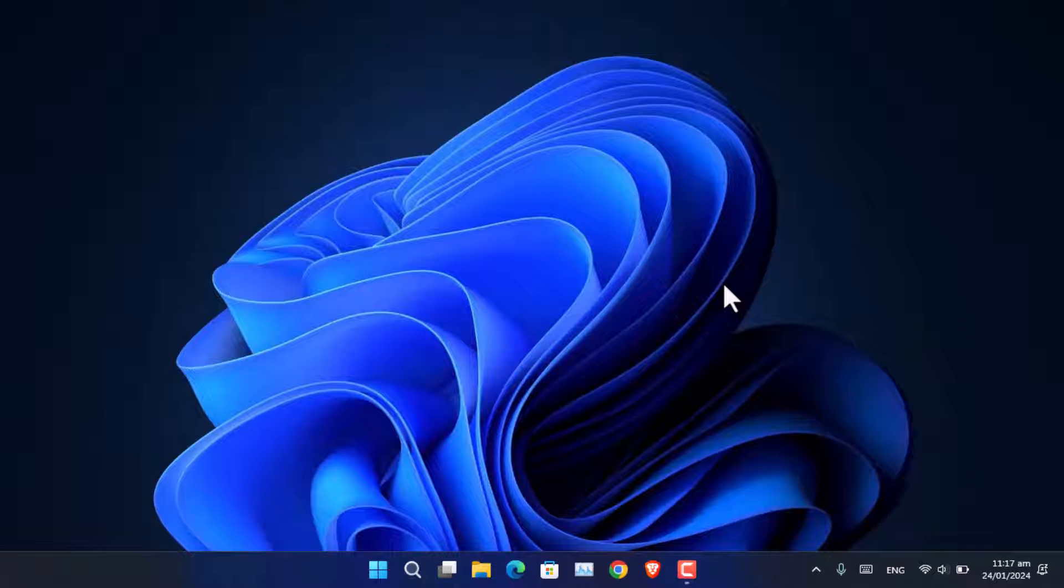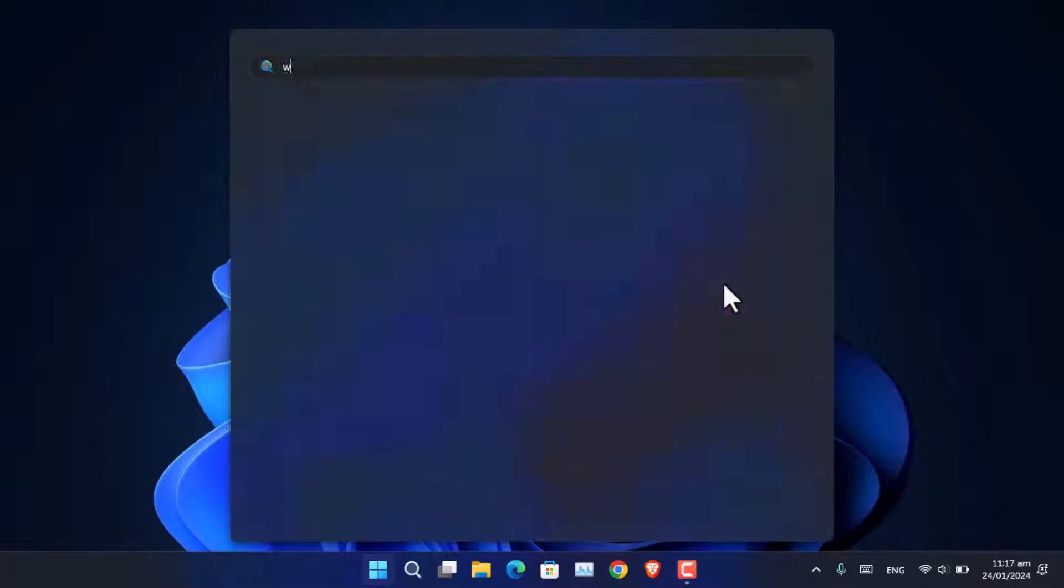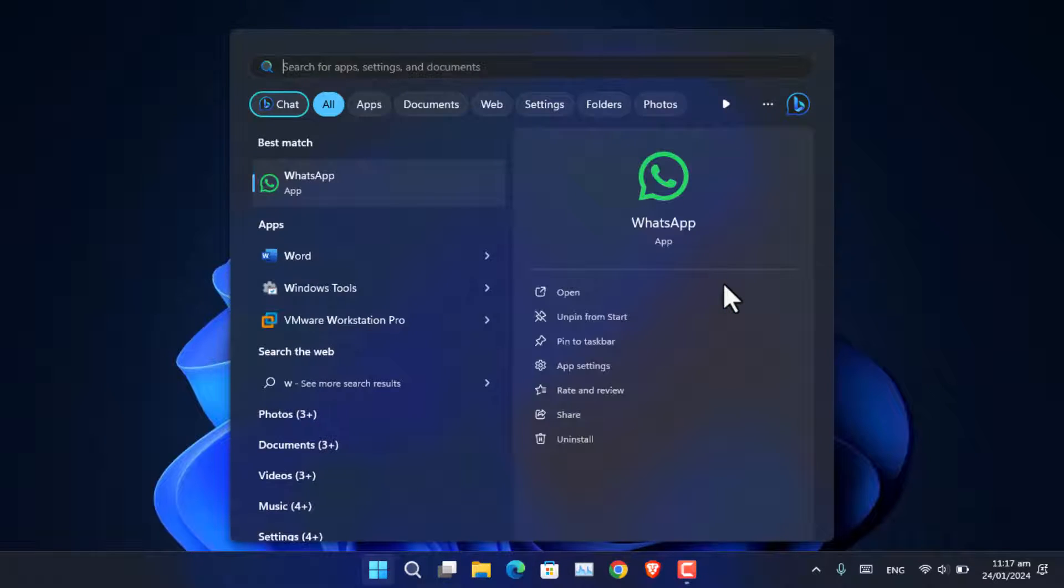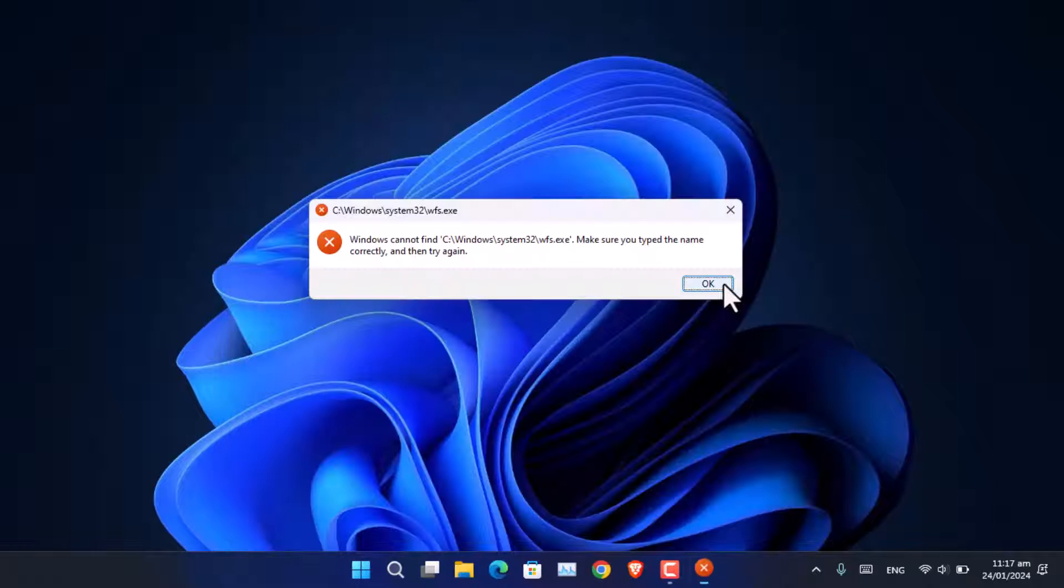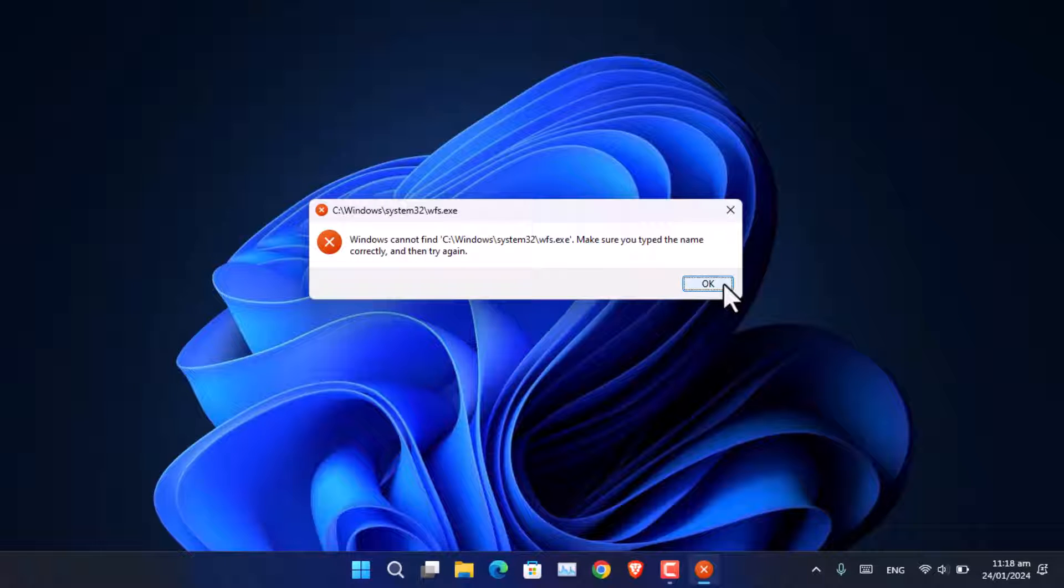When I try to open the Windows scan in Windows 11, I see these errors. If I search for scan, you can see this is the error that I am seeing. It is simply saying that the software is not available.